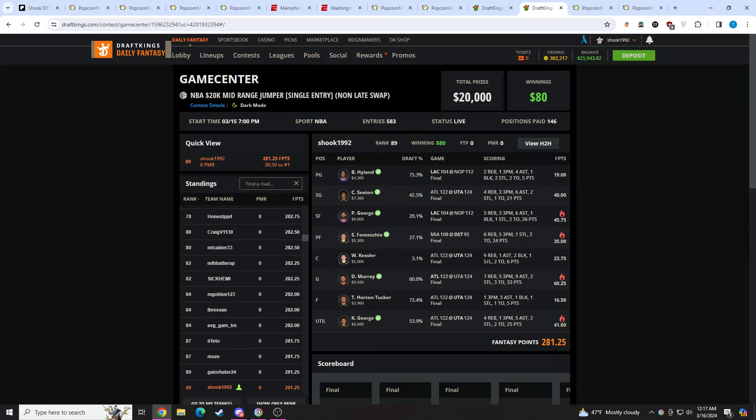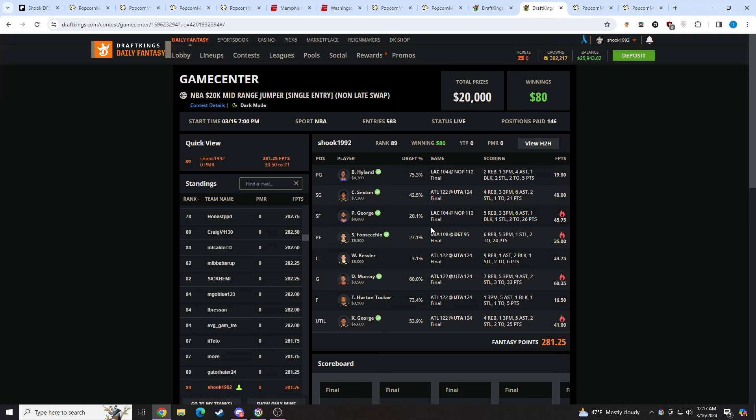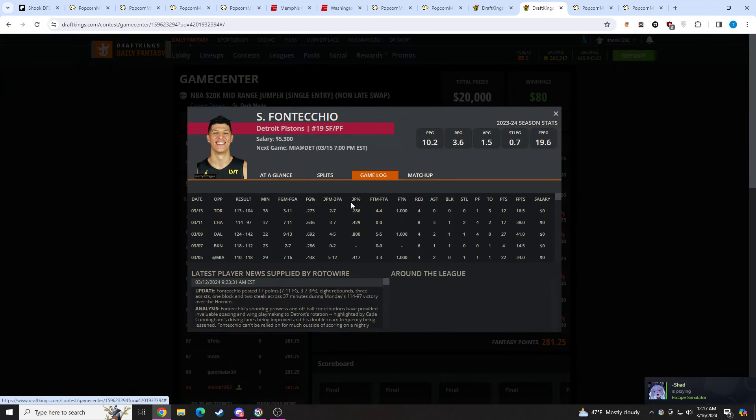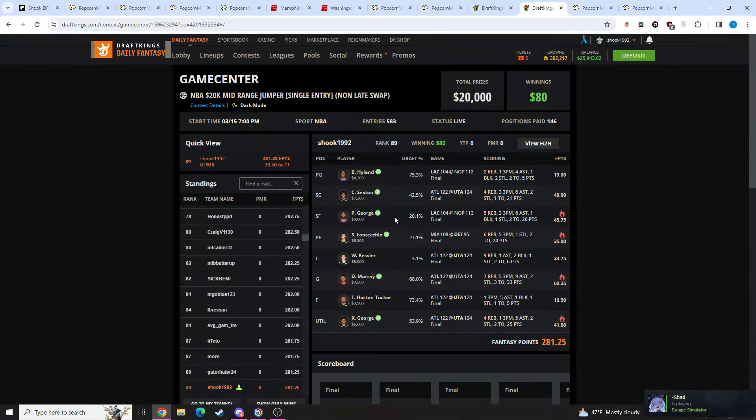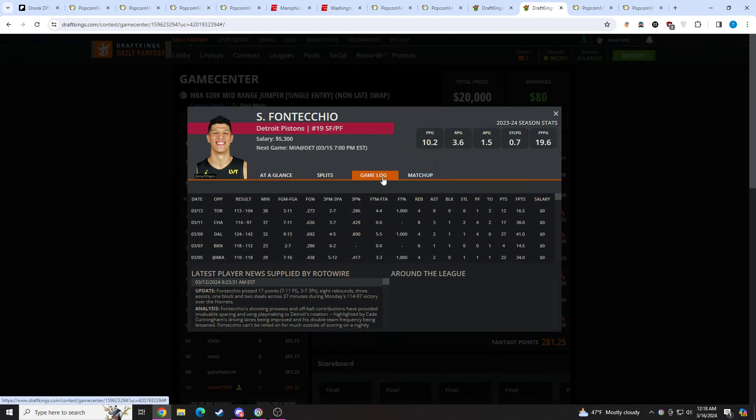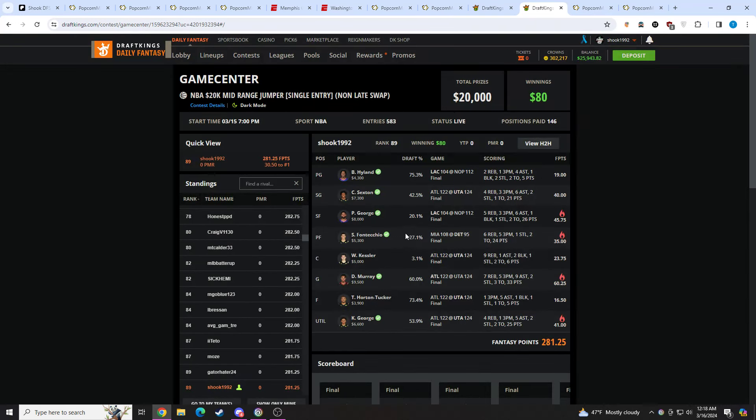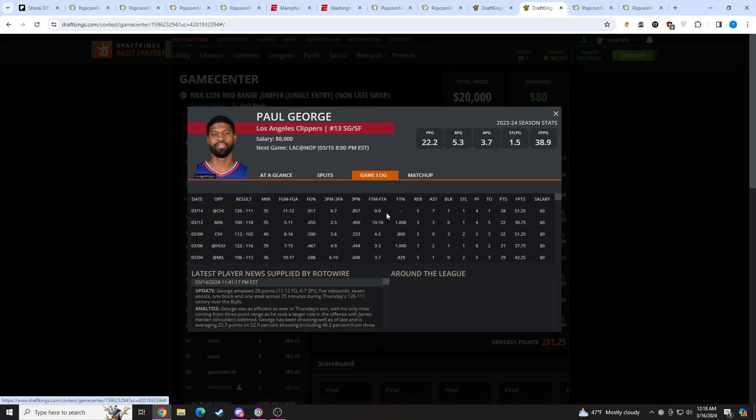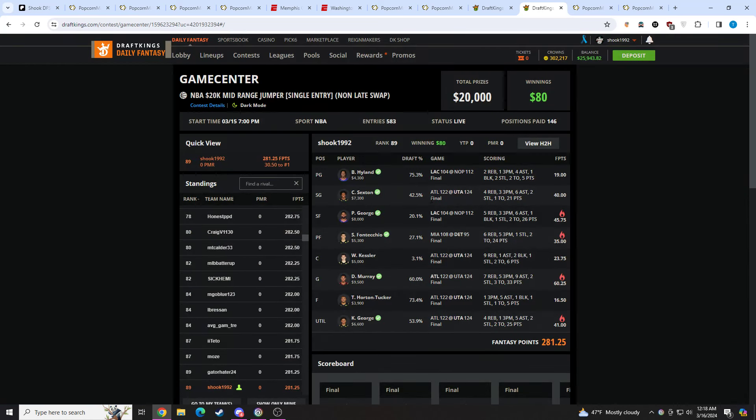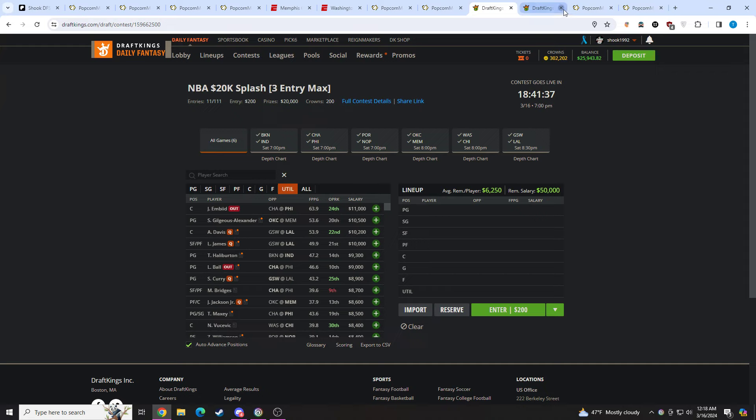Rounded out my lineup with Walker Kessler. I was stuck man, I was really really stuck at center. Didn't really know what to do there. So I just, I didn't like it, but I really liked everything around him. So I ended up playing Walker Kessler. I thought it was fine. Really low-owned. It could have been an off chance he started too. Simone was lower-owned than he was the slate prior because he had a really bad game.